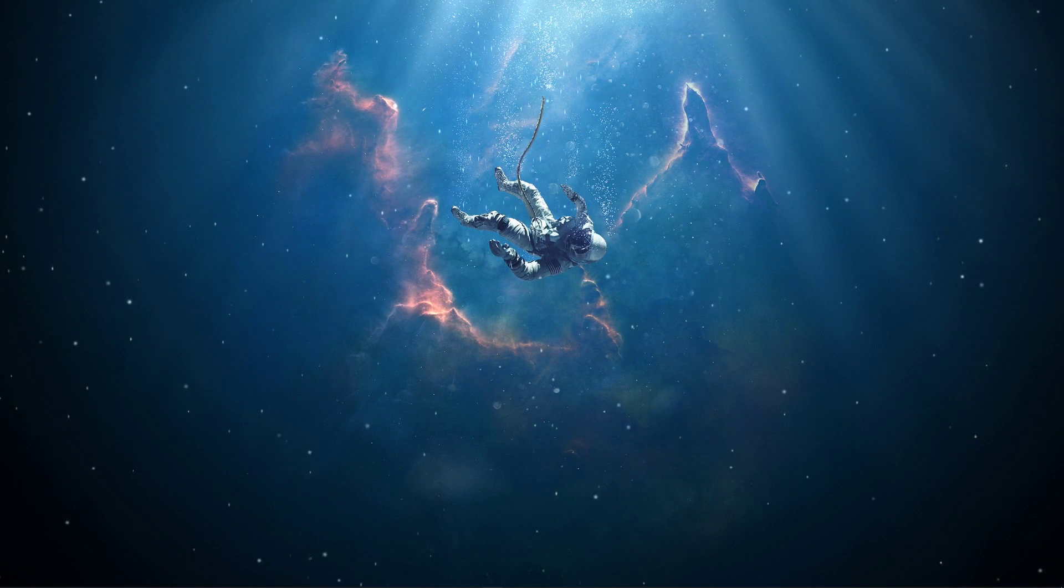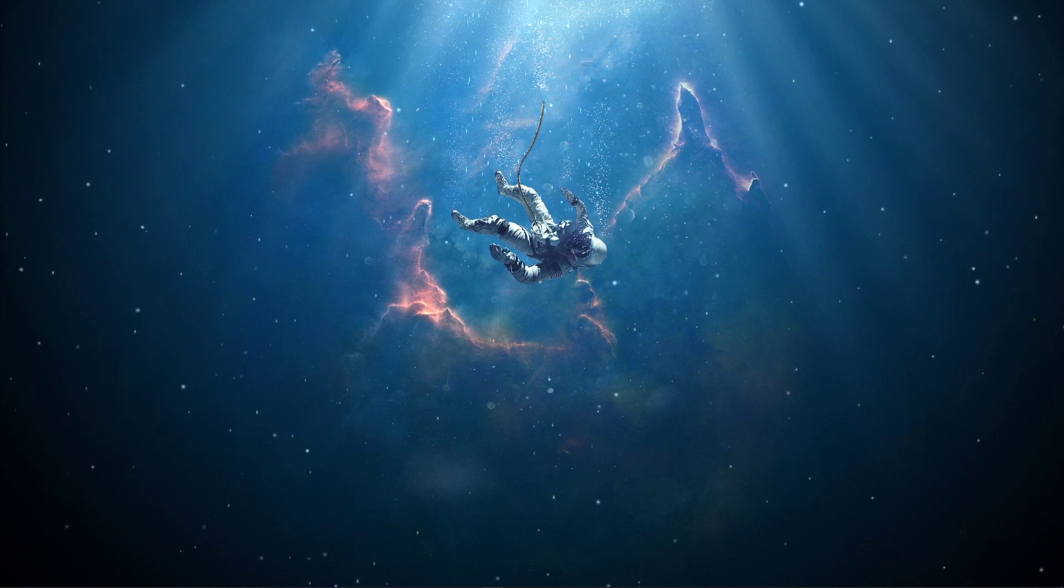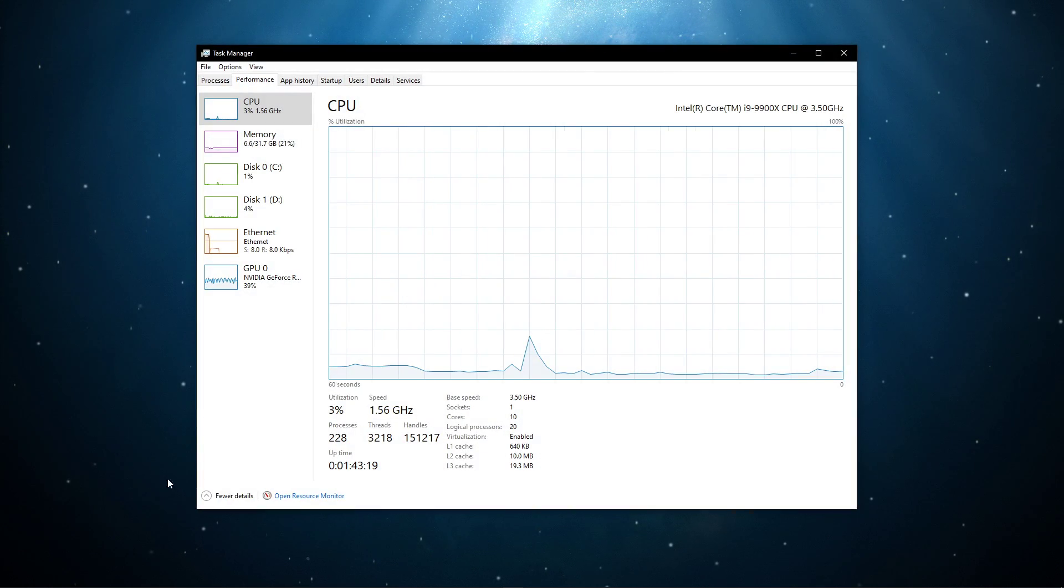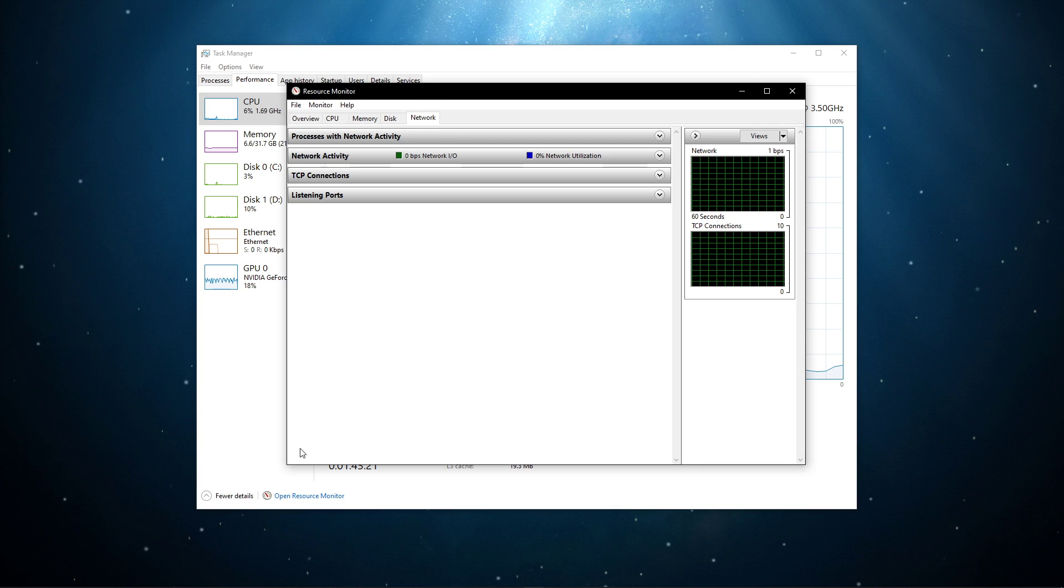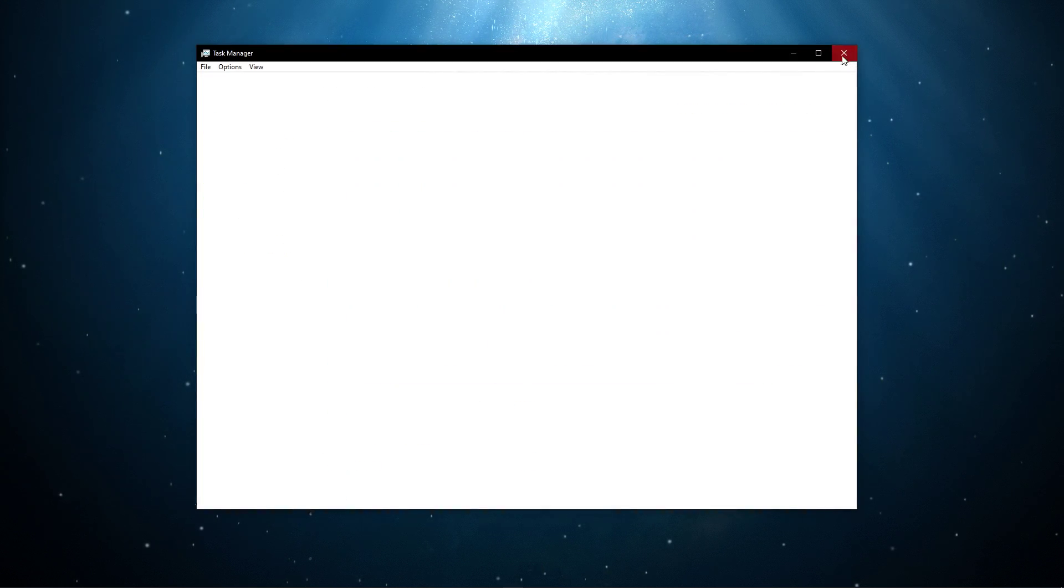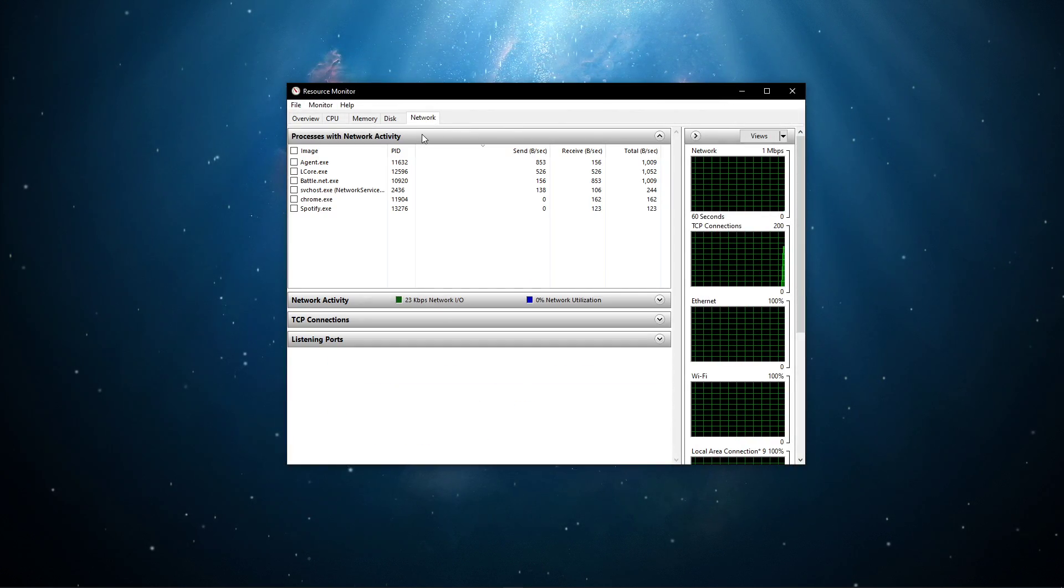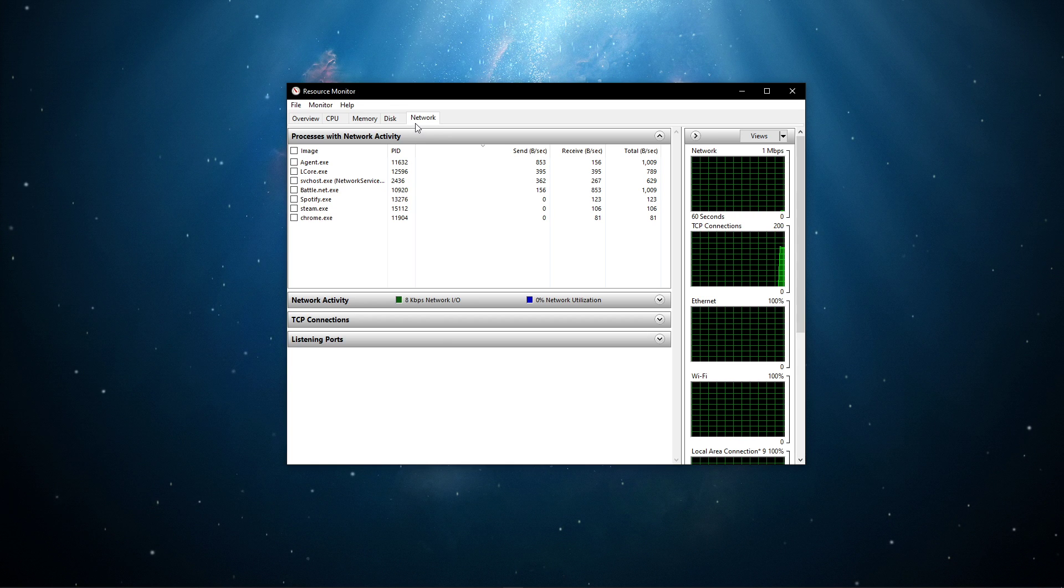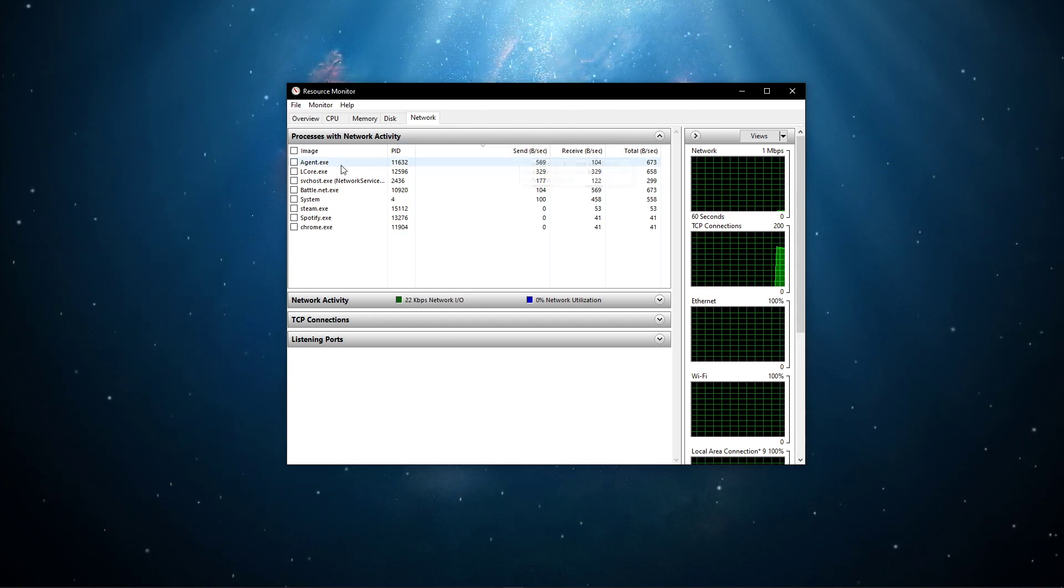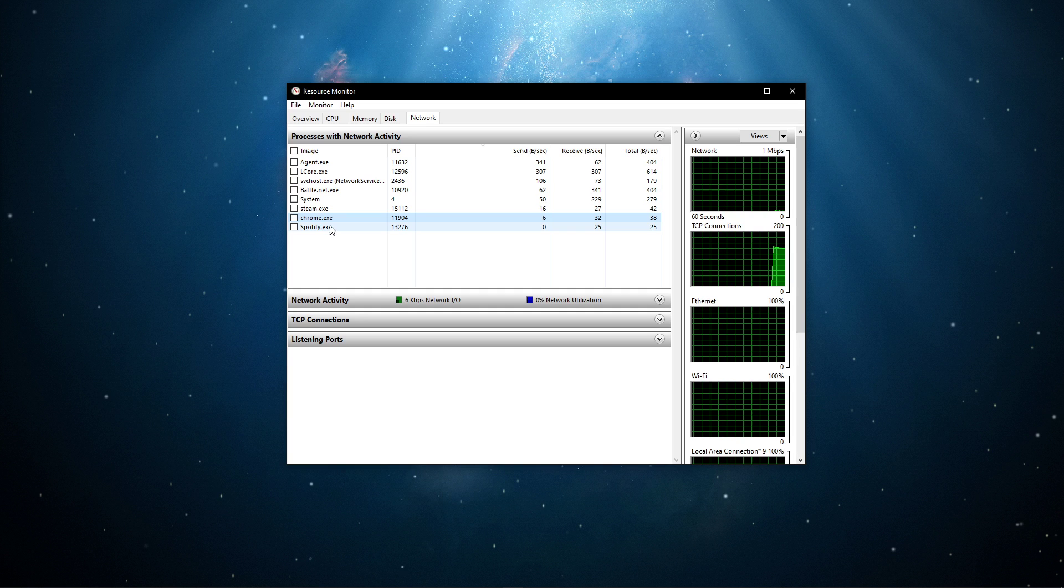You can now exit out of your command prompt and open up your task manager. Here, navigate to your resource monitor as you can see in the video. In the network tab, open the processes with network activity. After a few seconds, you will see every process using your network connection.